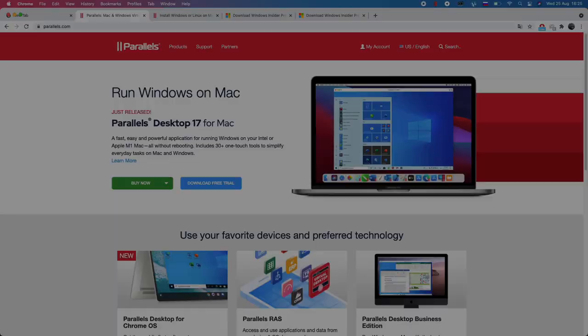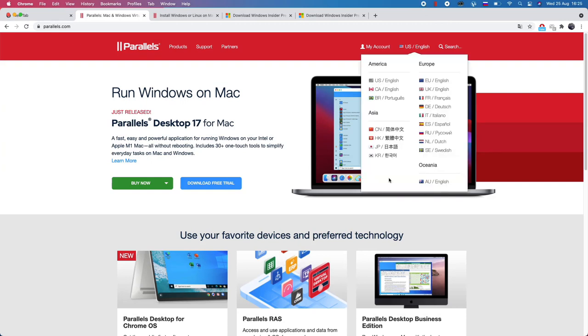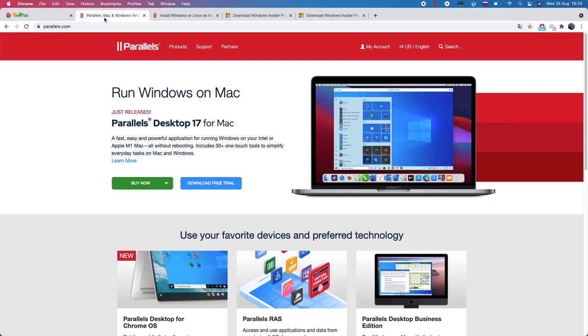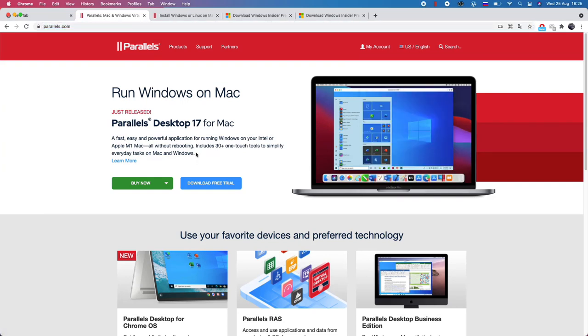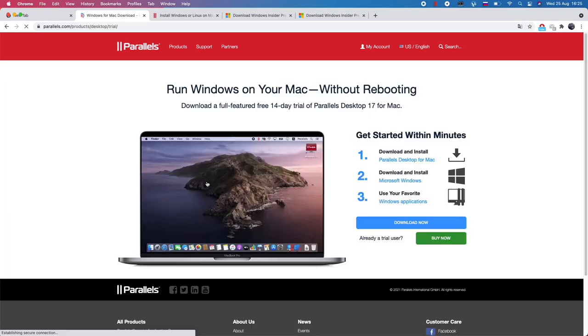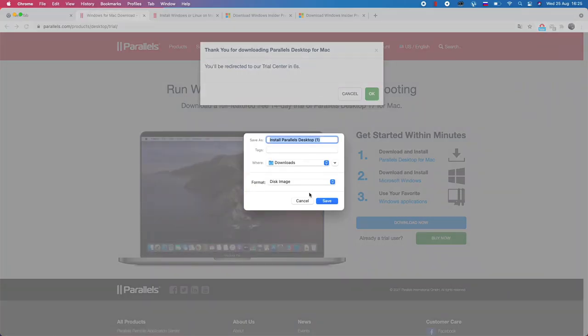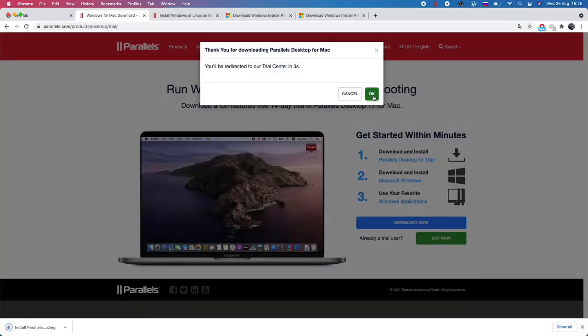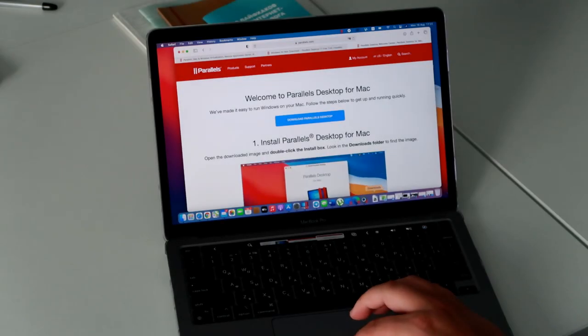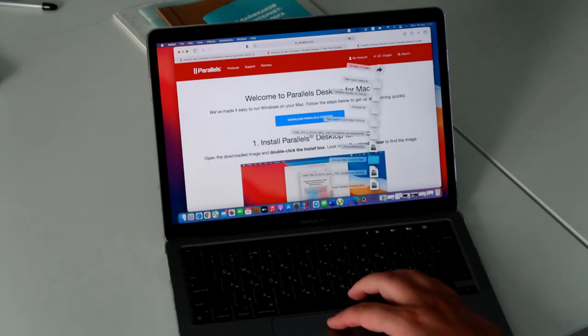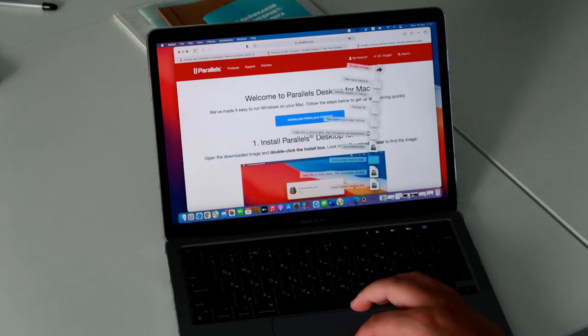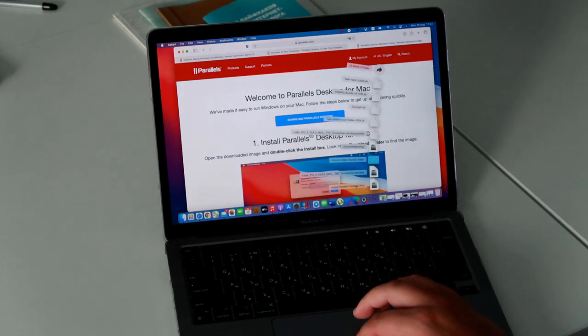If you have a MacBook with an M1 processor, you need to download version 16.5 or higher. If you have a MacBook with an Intel processor, you can use earlier versions. We have a MacBook with an M1 processor, that is why we download and install Parallels version 17.